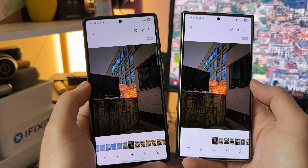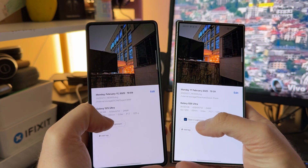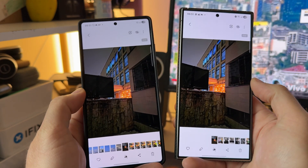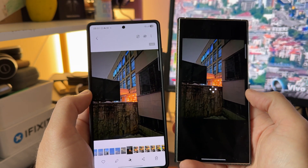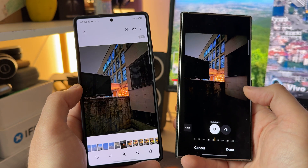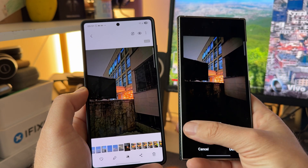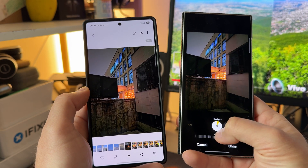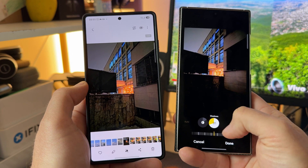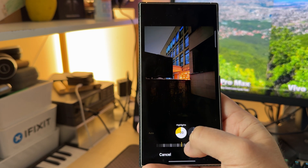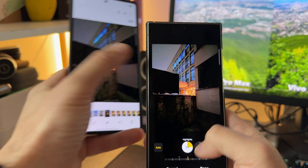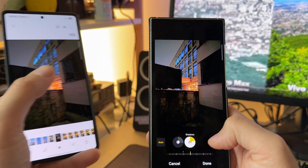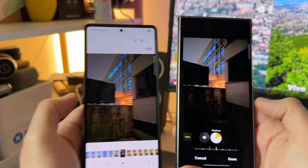Usually what I do with RAW images is swipe up and then I have the option to edit them directly in Lightroom. But what if I want to edit them with the Samsung stock editor directly from the gallery? On the S24 Ultra, I can go auto and try to tweak the highlights and shadows, but even when trying to edit highlights from the stock editor, a lot of other information tries to pop up as well — same with the shadows.